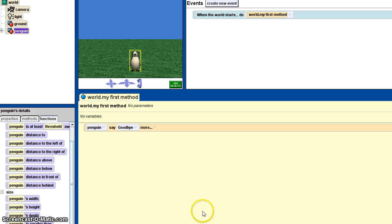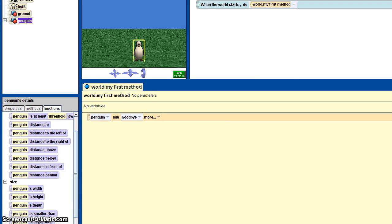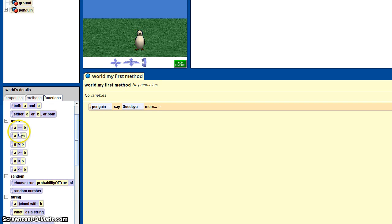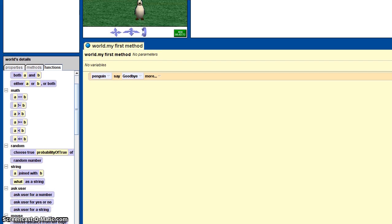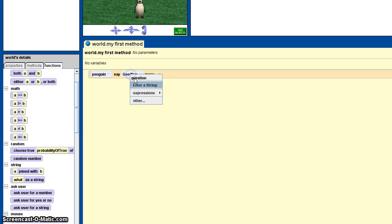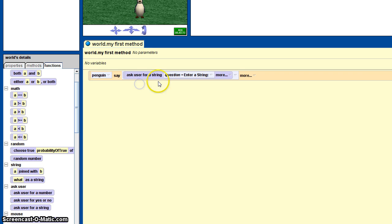So we're gonna have the user ask for, let's say, we're gonna have the user put in a string. So the user's gonna type something in and then the penguin's gonna say it.